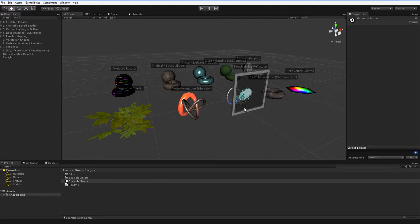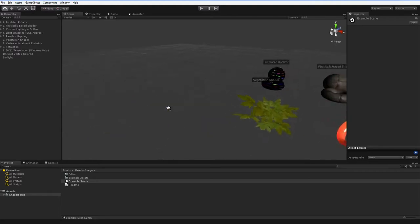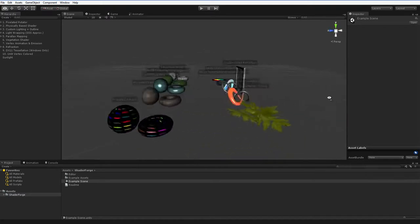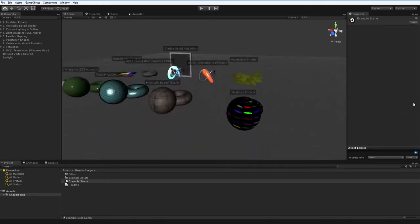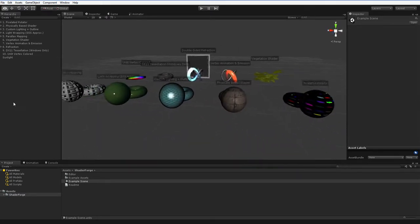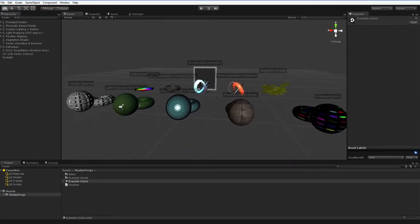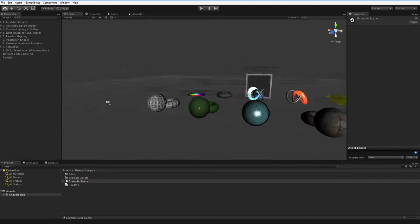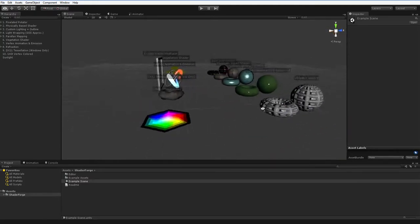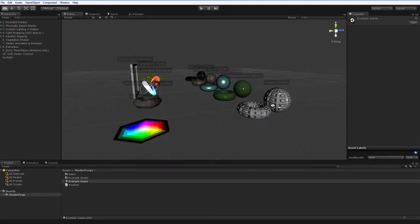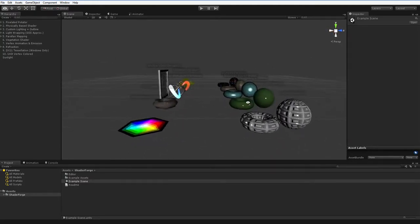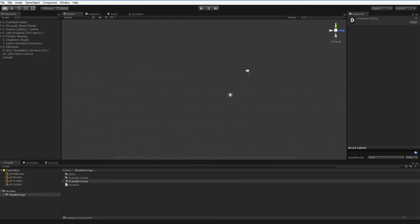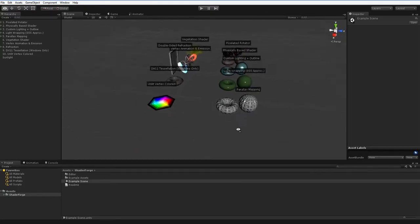I bought ShaderForge in the asset store, and depending on how you look at it, I either have a site license or a single-user license. It's not clear which. But either way, I don't have the ability to give it out. I can give out the materials I make in it, but I can't give out ShaderForge itself.